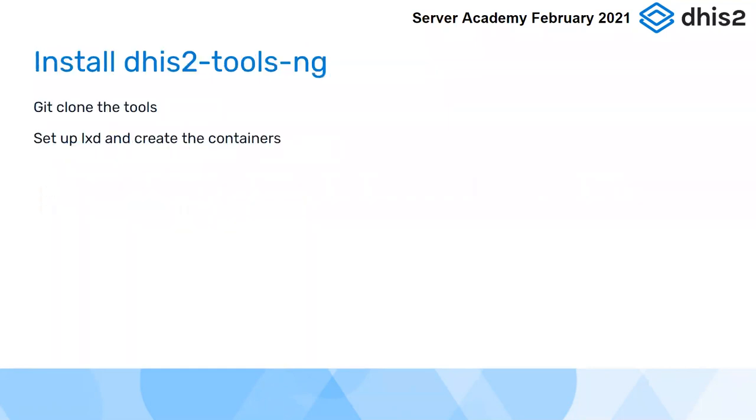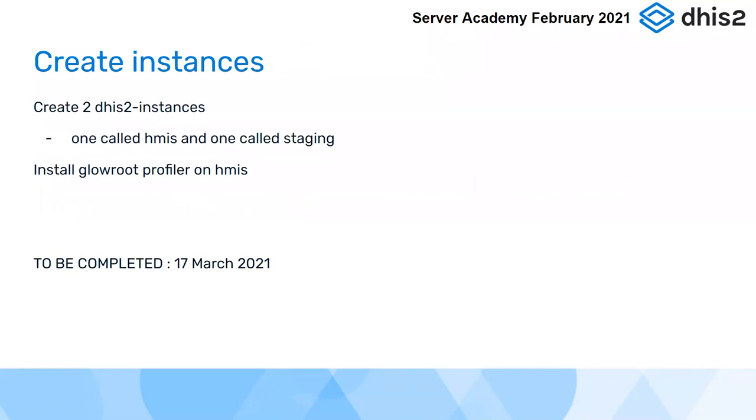Having created the environment, you're going to install the DHIS tools on it, like I did on the first day. Set up your LXD and create your initial containers. Then I want you to try creating two different instances, maybe you can call one HMIS and then you could call one staging, and then have a go at this rather involved operation of installing the Glowroot profiler onto your HMIS. At this stage, you should have something running on the internet that we'd be able to access and have a look at.